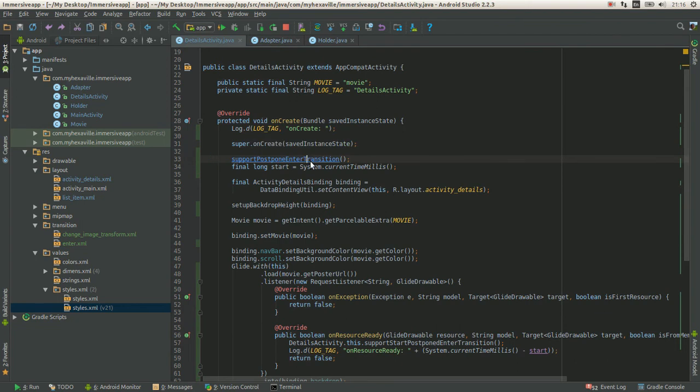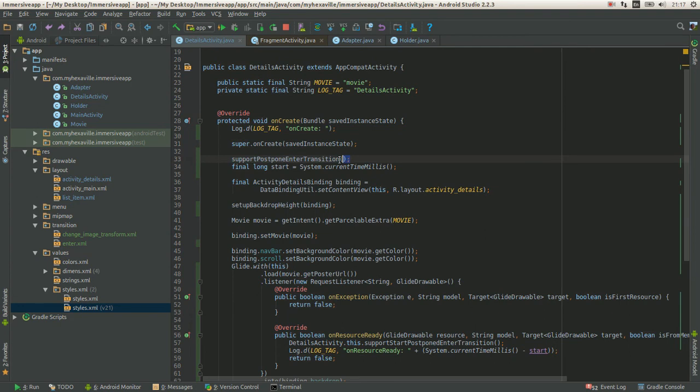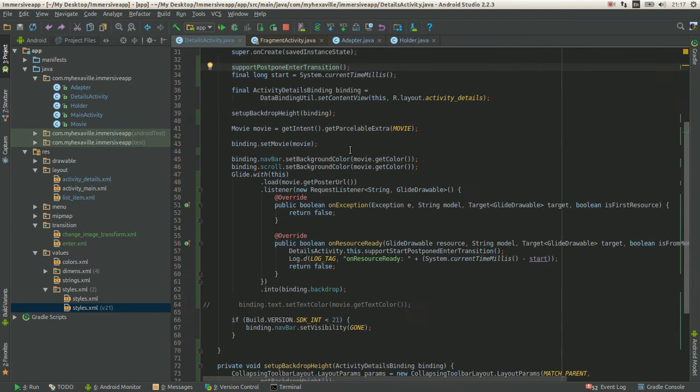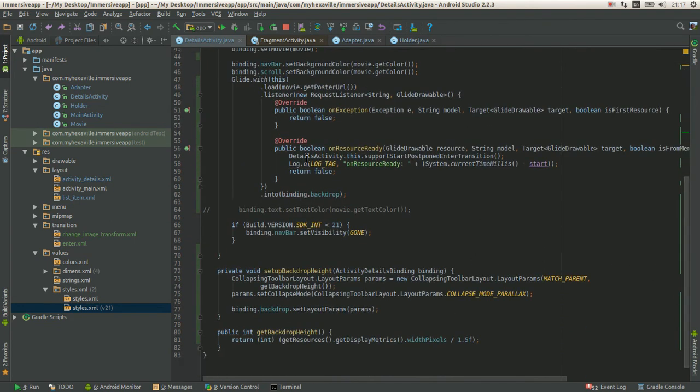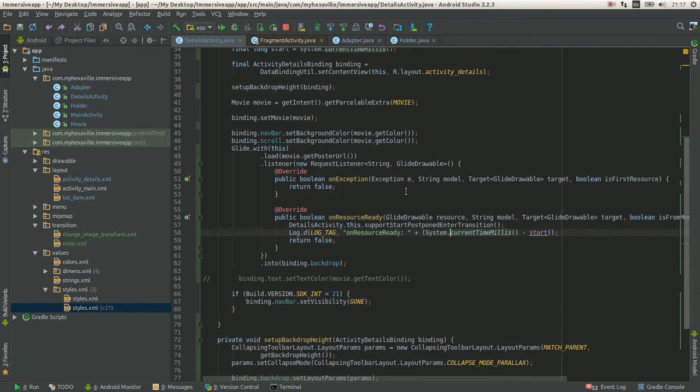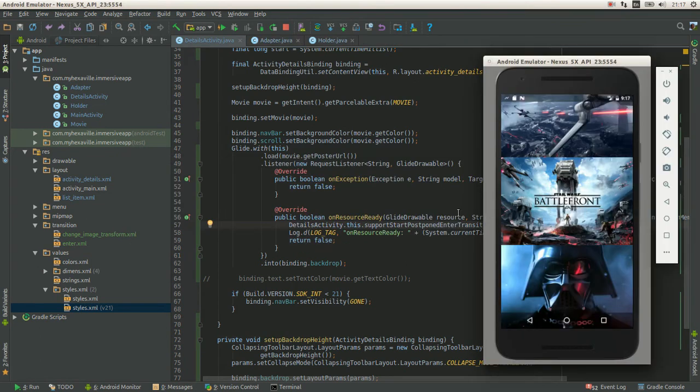Use this method, which says to wait for entering transitions for us to tell it when to start animating. And then running it when Glide downloaded the image on resource ready. Let's see what it would look like.